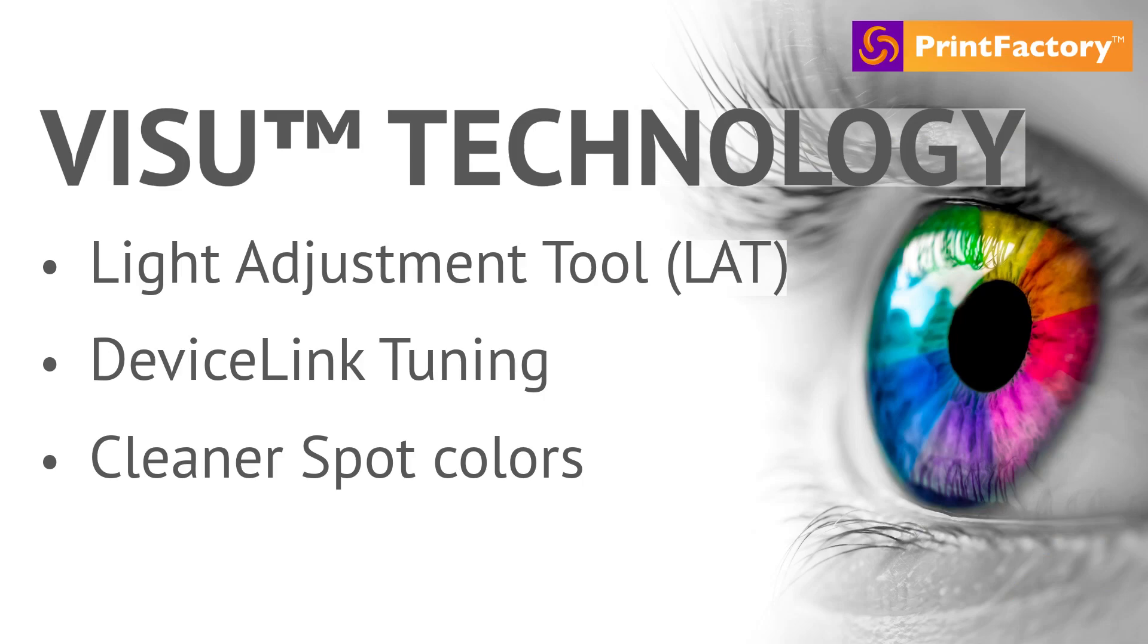VisU is included in PrintFactory's Calibrator tool. Our device link profiling engine simplifies color management, making it accessible to anyone with a basic understanding of digital printing. VisU makes device link profiling easy and accessible.